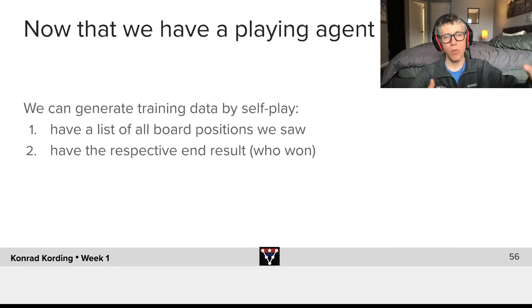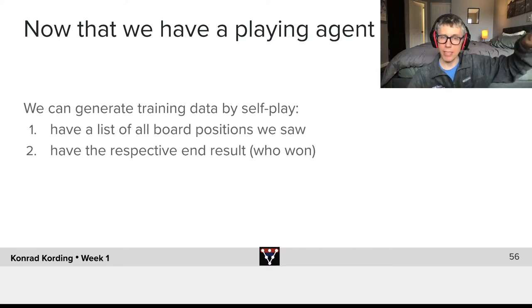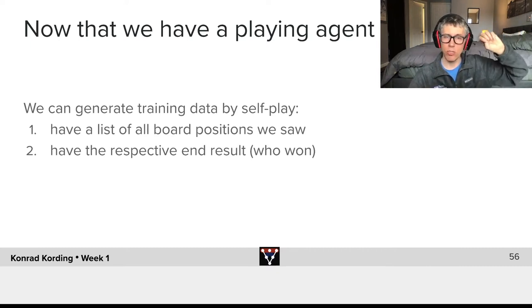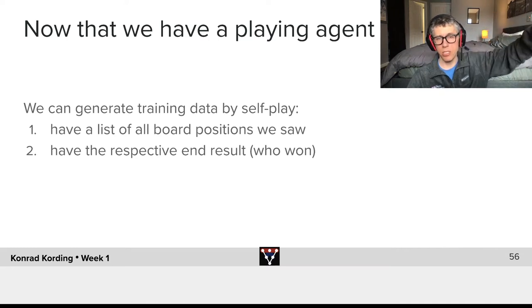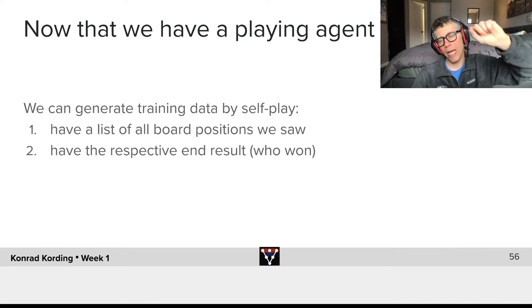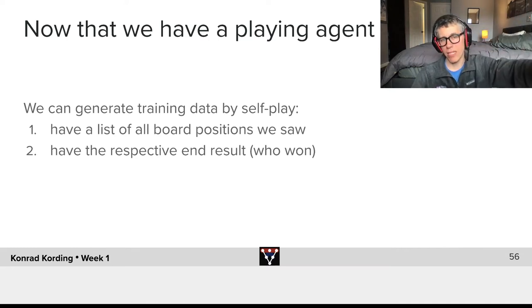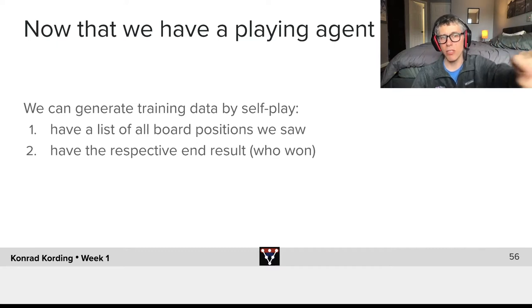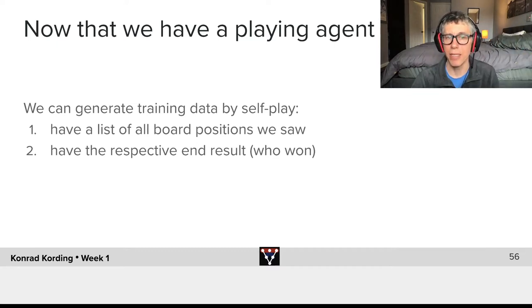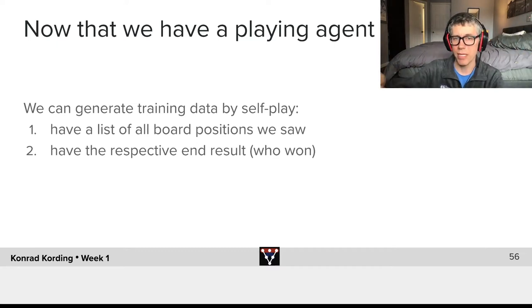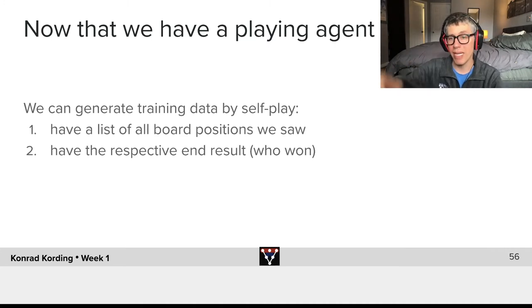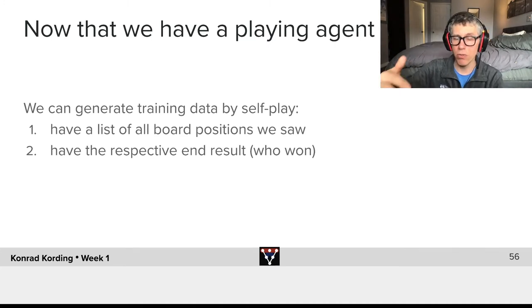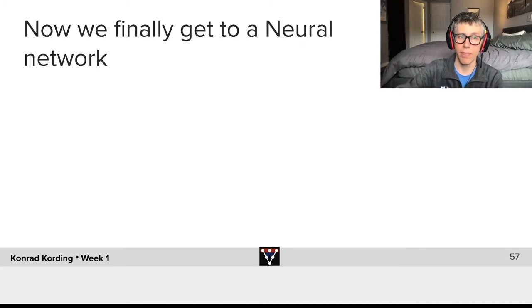And now effectively we have a machine learning system that wants to take that position and converts it into an estimate of value so that that estimate of value is similar to the respective end result. Just as a reminder, one if I win, minus one if I lose, zero if I draw.